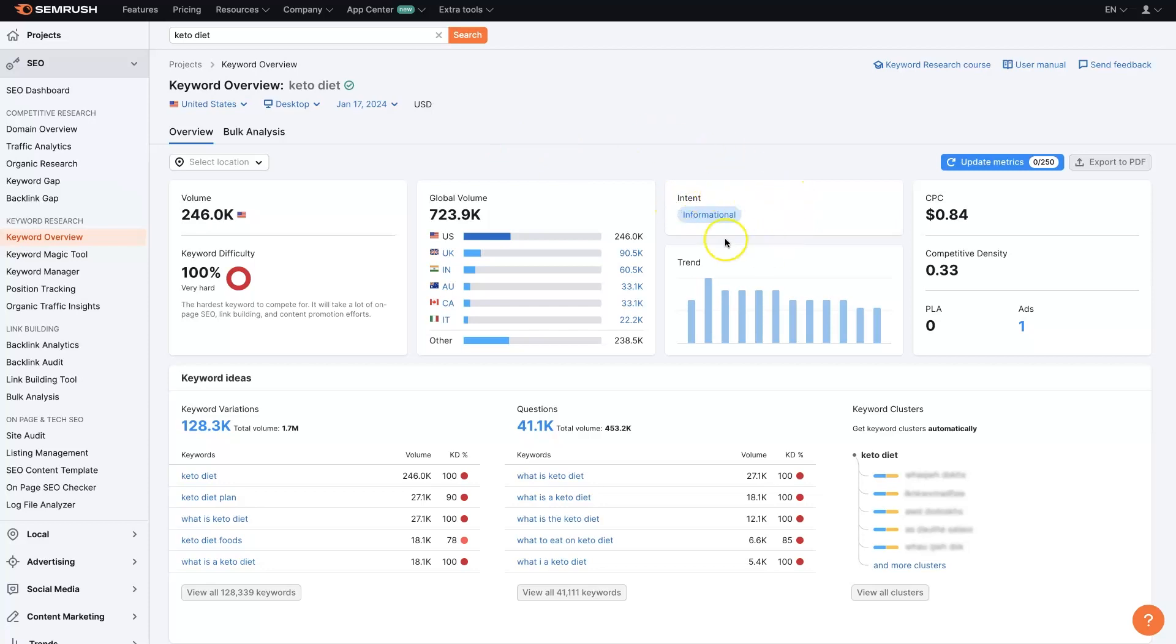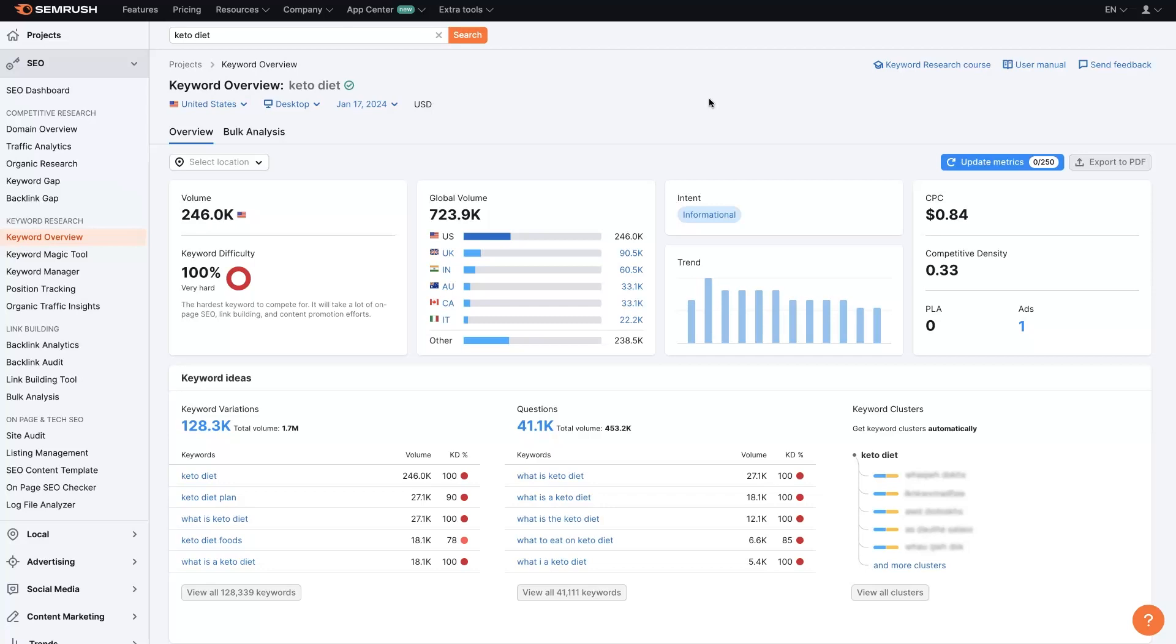But once we see that the intent is informational that might kind of sway us away from running pay-per-click ads on this term. So the intent behind a search term basically just means like what is the person trying to achieve when they search this keyword, and an informational term usually just means people are trying to find out more information about that term. So when somebody searches something about the keto diet or just keto diet, they're probably wanting to learn more about that diet, how it works, what food they can eat, all that sort of stuff.